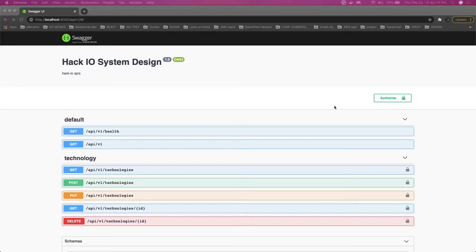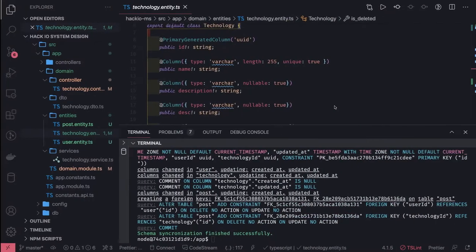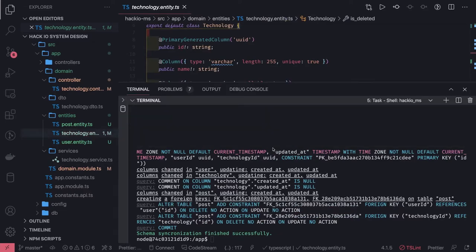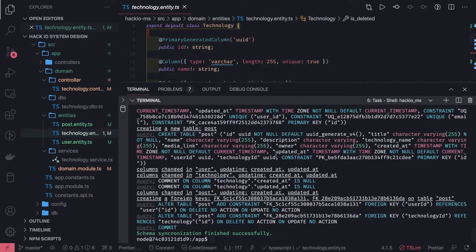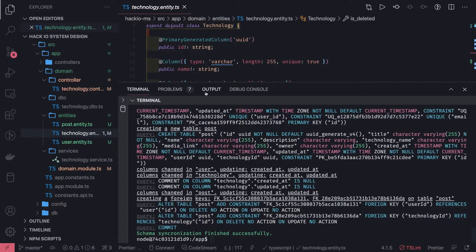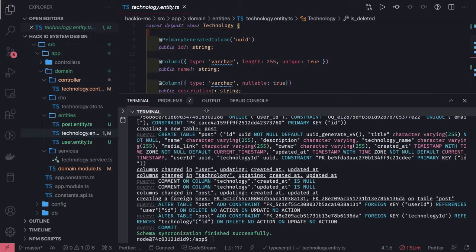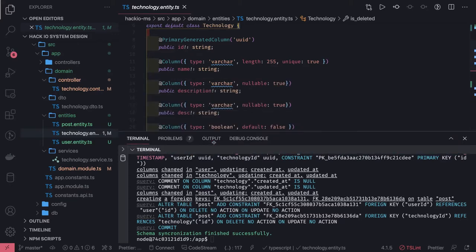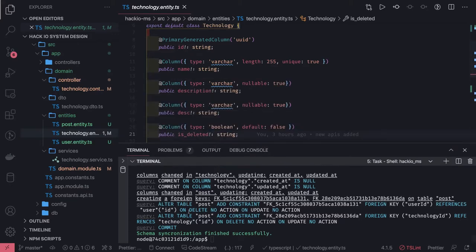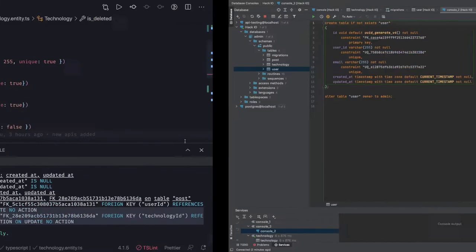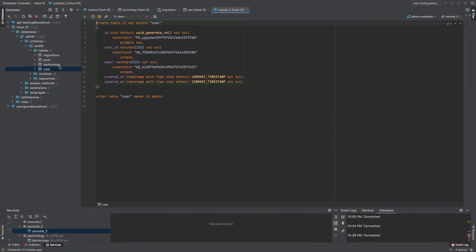Hi everyone. In the previous video we defined the entities and ran npm run db sync. It has now created these three tables for us: post, user, and technology. Everything looks fine and clean. It has also created some constraints: the primary key and foreign key constraints. If you see the database and the visualization, this is how it looks.